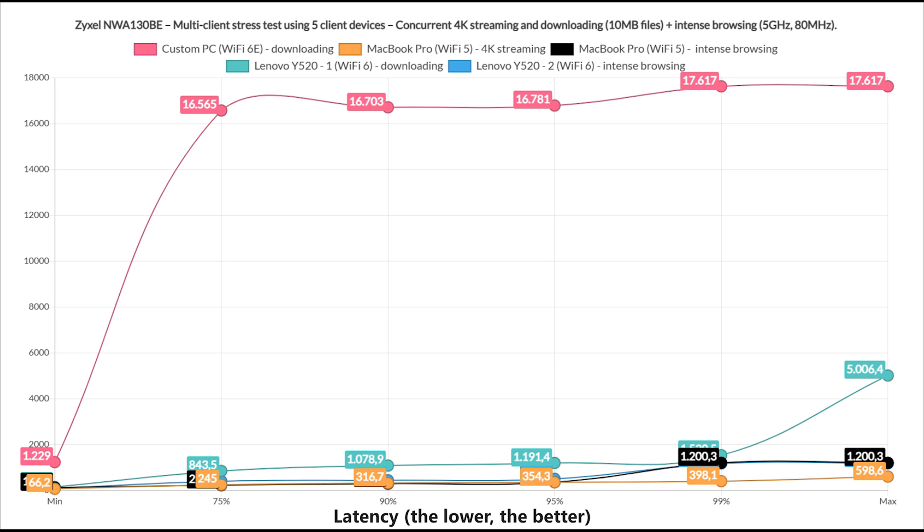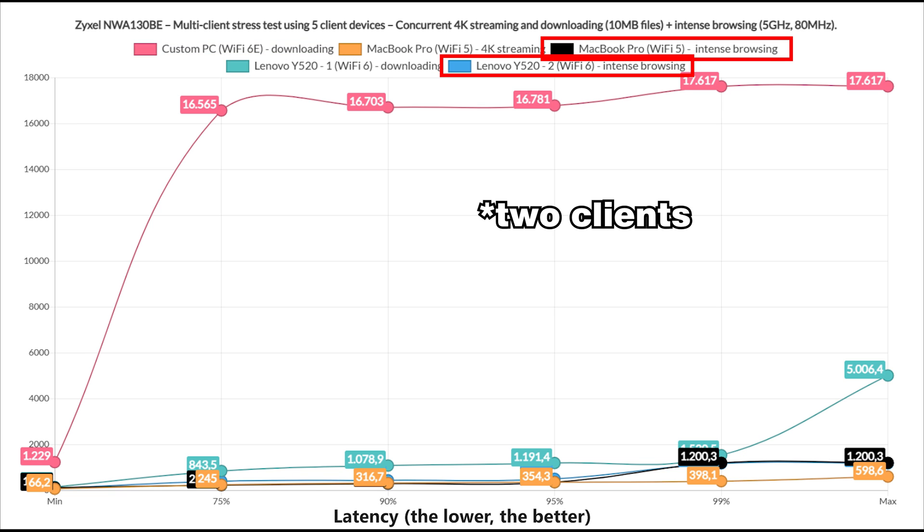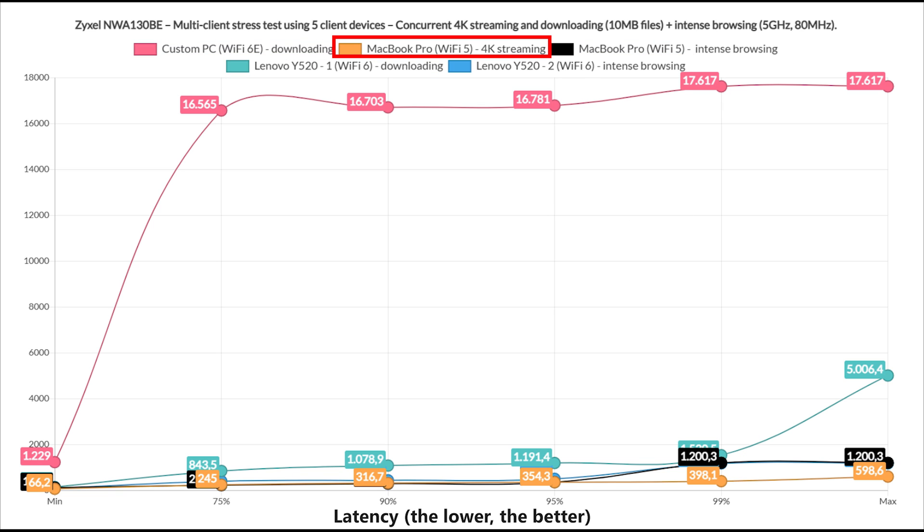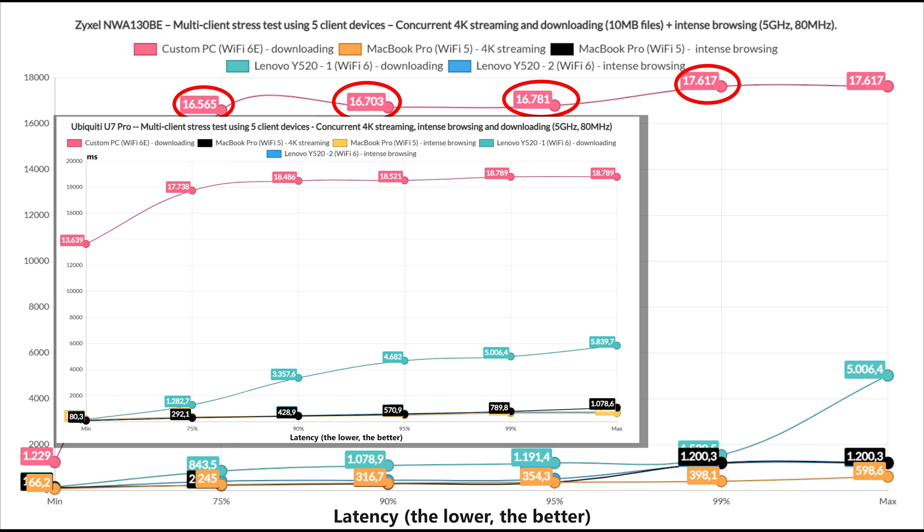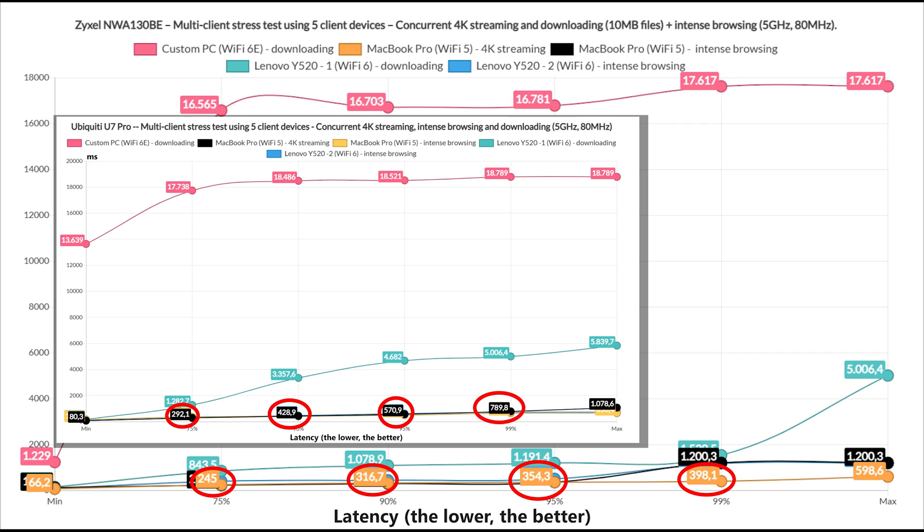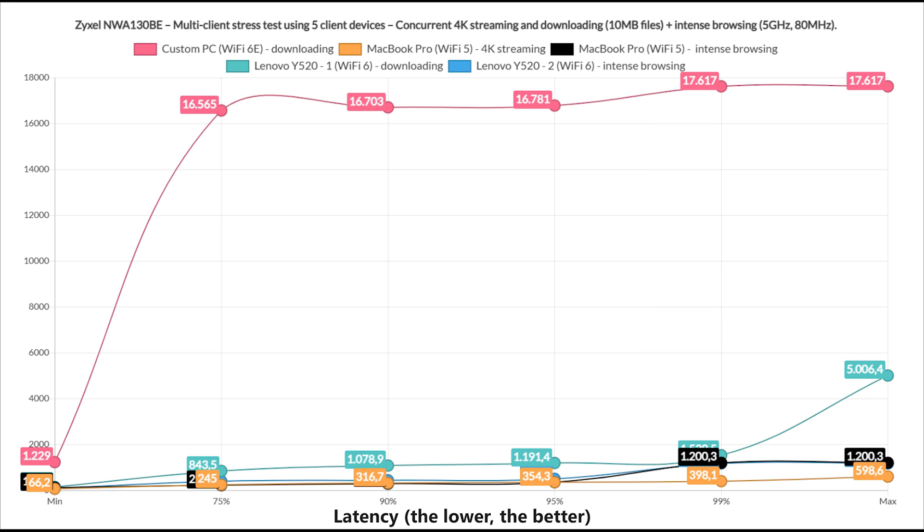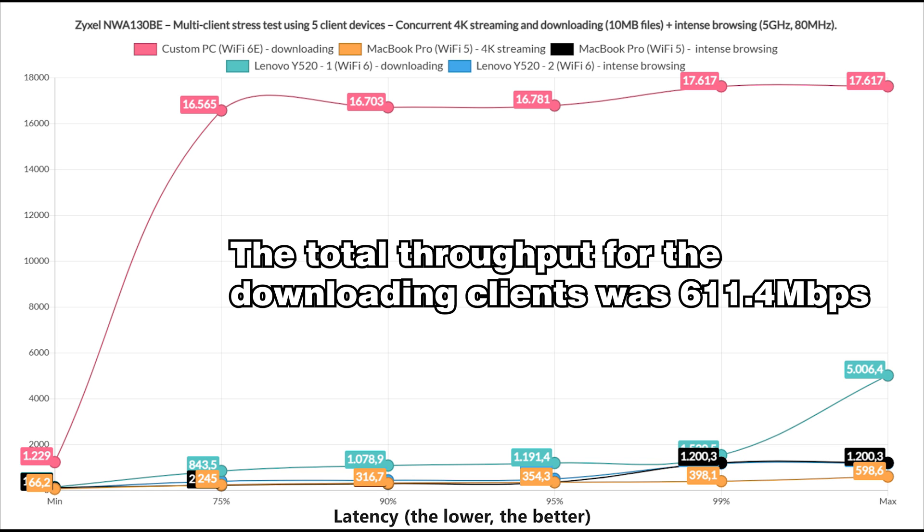Moving forward, I switched things a bit and ran uncapped downloading traffic on 2 clients, which would move 10MB files continuously. Then, one client ran Intense Browsing, and the last one had to deal with 4K streaming. The clients handling the downloading traffic displayed some bad latency numbers, especially the one that moved between 60 and 70 seconds. It's a very similar performance to the U7 Pro, although I would argue that the 4K streaming latency was a bit better on the Zyxel Access Point. Is 300ms better than 400ms? Yes. Does it matter? Not that much, because you're still going to have a bad time. By the way, the total throughput for the downloading clients was 611.4 Mbps.